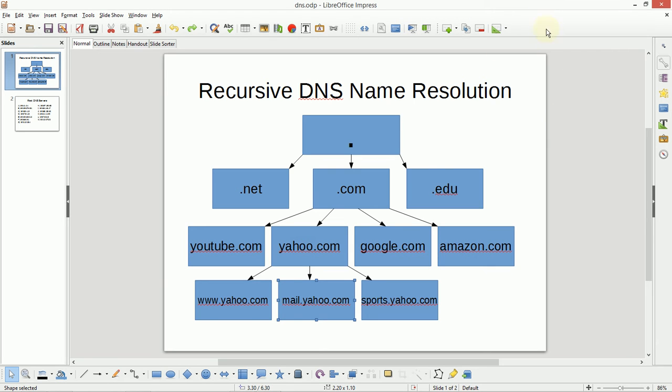In this video, we're going to take a look at the recursive DNS name resolution process. The internet has a root, a place where all names start, and that is the root DNS servers.